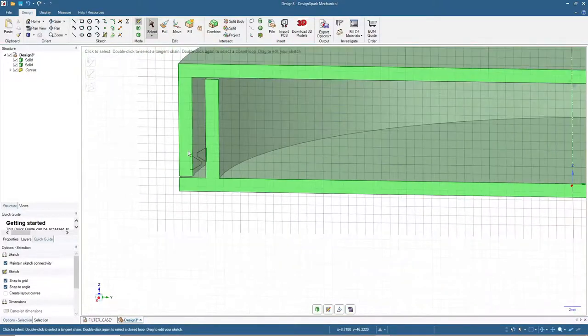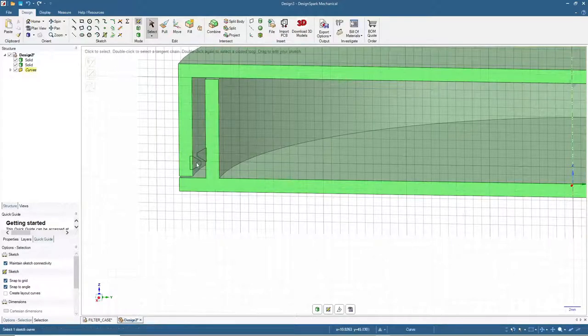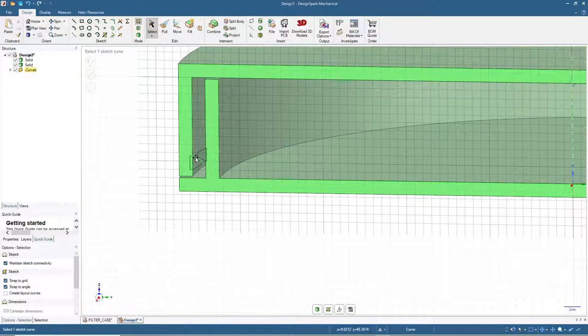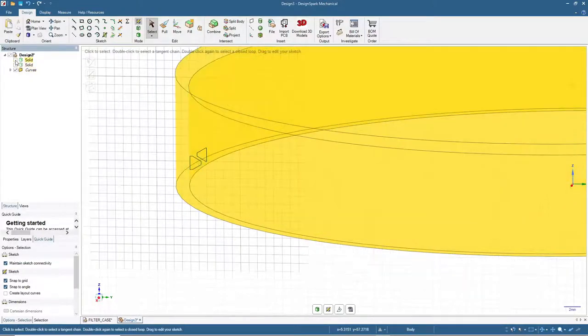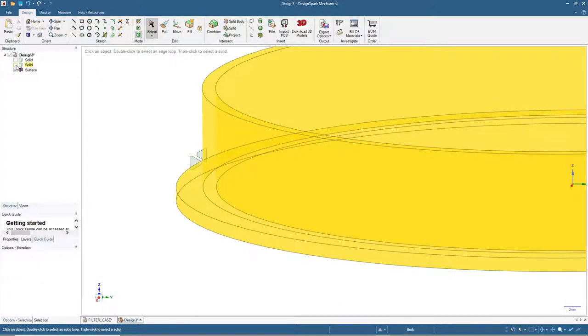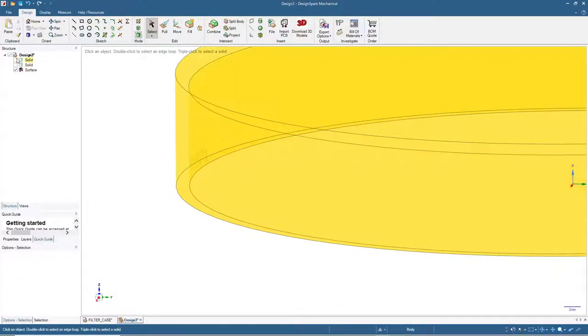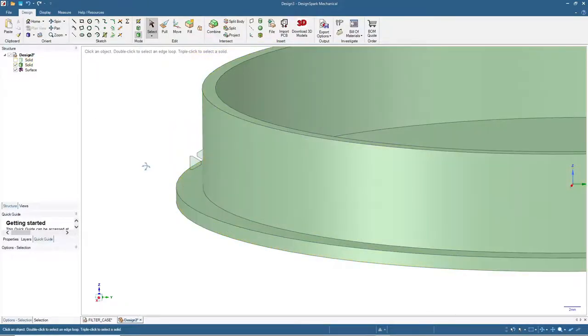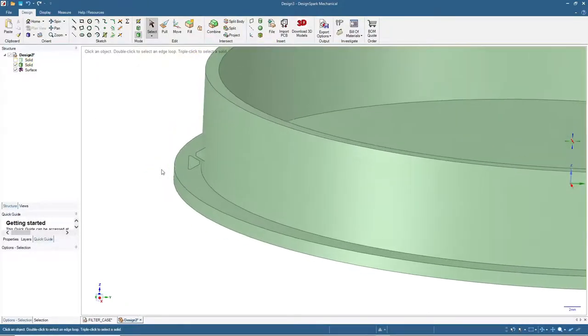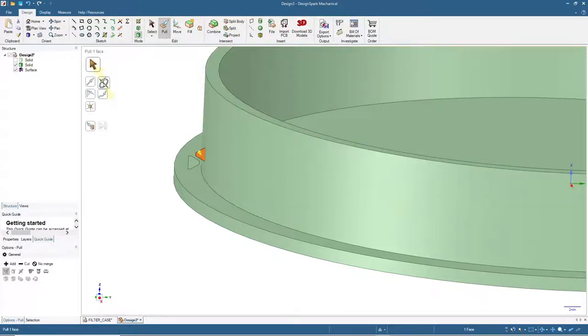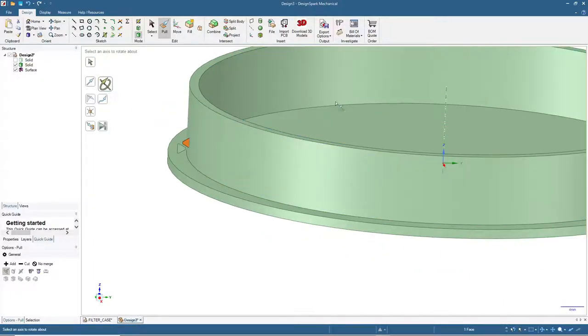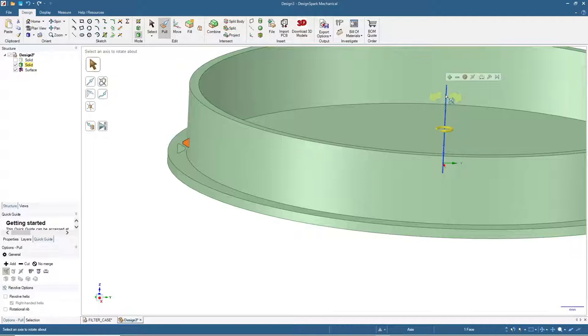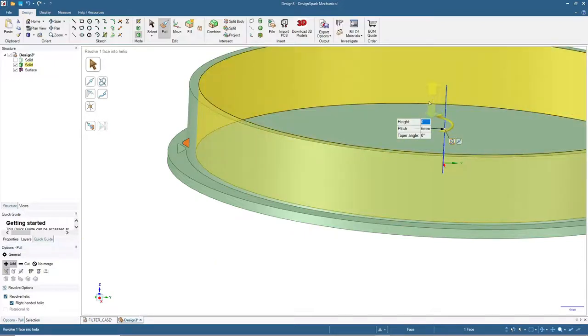Next process is to extrude or pull these two shapes to become thread. To do that, first we will need to hide the solids, then click 3D mode. We will start with the base thread. Click here and then pull, click revolve, click the axis, and click add revolve helix.